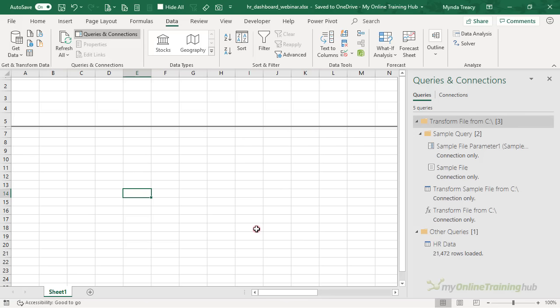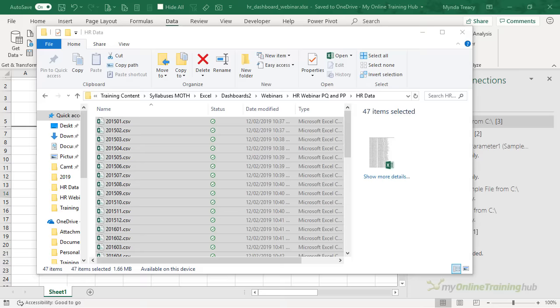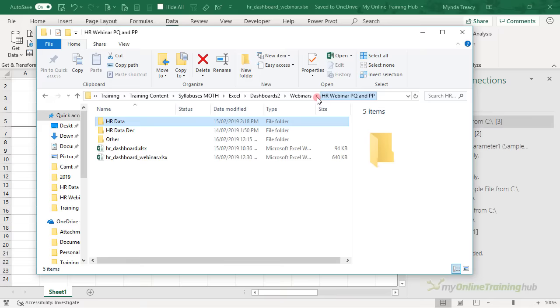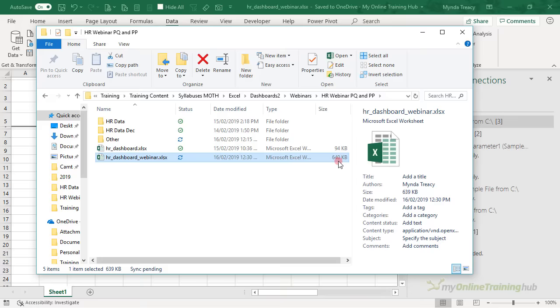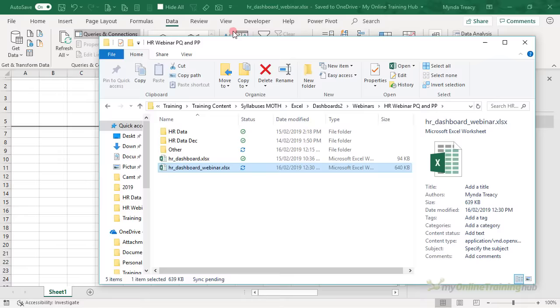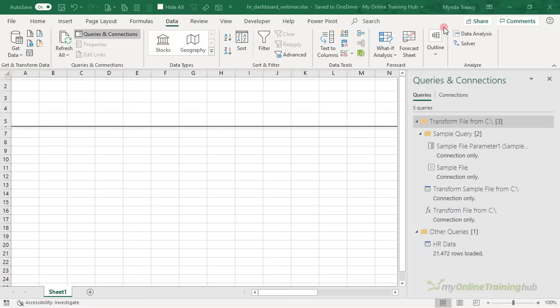It's loaded just over 21,000 rows of data. If we take a look at how big our file size is — remember the CSV files alone were 1.6 megabytes — the file I've just created is only 640 kilobytes, and 94% of that is just the worksheet I've applied some formatting to. So it's about a third of the size of the CSV files. That is one of the benefits of working with Power Pivot when you're working with large amounts of data. It won't compress every data set to a third of its size — it just depends on the type of data you have.